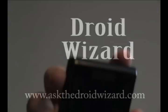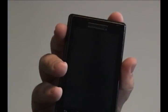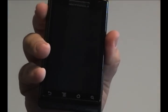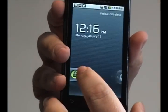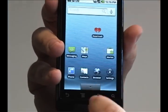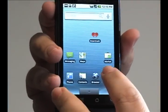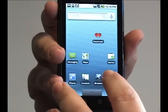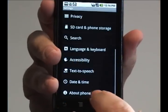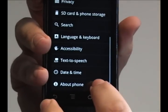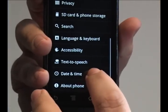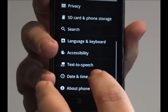Hey folks, Droid Wizard here, bringing you another tutorial on the basic functions of your Droid phone. Today, we're going to cover one part of the settings menu, and that is the date and time part of the menu.